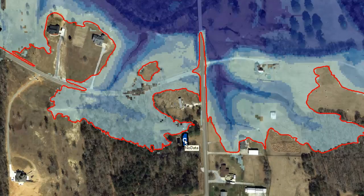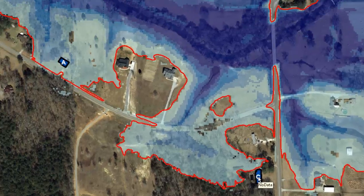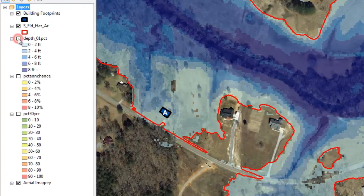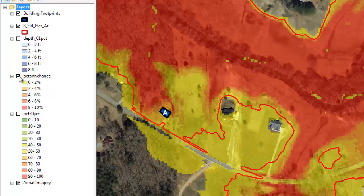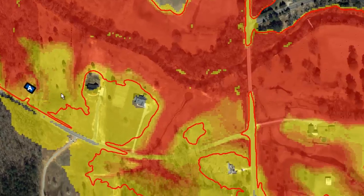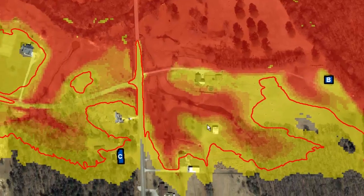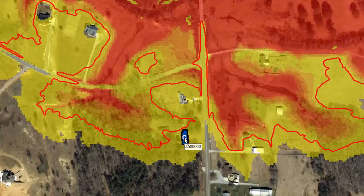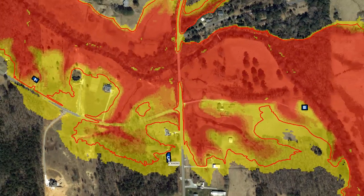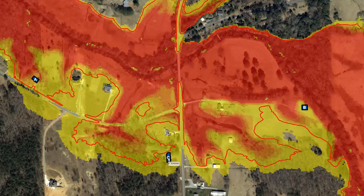Next, we will determine the probability for flooding in any given year for these three locations using the percent annual chance grid. Turn off the depth grid and turn on the percent annual chance grid. Hover over each location to determine the probability of flooding in any given year. Location A has a probability of 2.9%. Location B has a probability of 1.3%. Although location C is outside of the floodplain boundary, you will notice that it still has a 0.5% probability for flooding in any given year. This emphasizes that knowing whether you are in or out of the floodplain boundary is only the beginning of understanding your relative flood risk.